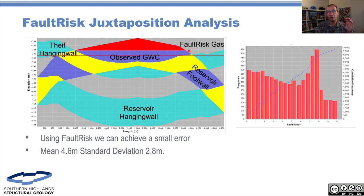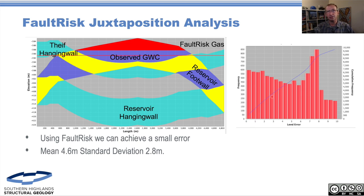These are the sorts of things we would go through and adjust if we were working with an operator in a field — sitting there trying to better understand the distribution of the thickness of the reservoir section and top seal. We've got ourselves a thief zone and that thief zone is juxtaposed. This is effectively the error — the difference we're measuring between what fault risk is predicting as the gas water contact and what the actual observed contact is. You can see it isn't a perfect log-normal distribution; there's probably a number of scenarios going on here.